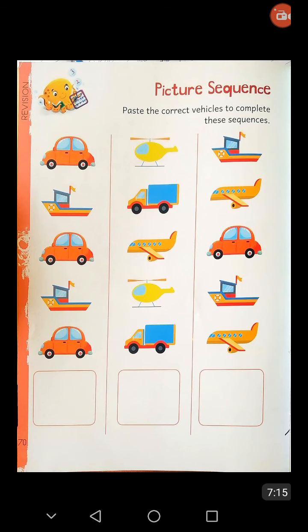Now open page number 17 of your Icon Explorer Book Number 4. Picture Sequence — paste the correct vehicles to complete this sequence. Students, you see some pictures, and in the last of each row, you paste the correct one. Like in the first, you see car, then ship, car, ship, car — and the next picture you have to paste is of ship. You also do this in the next two lines.